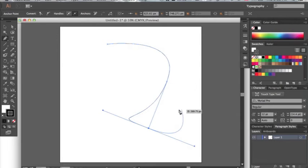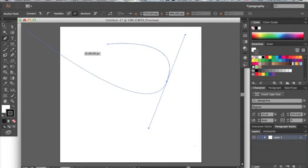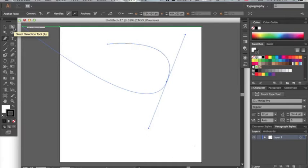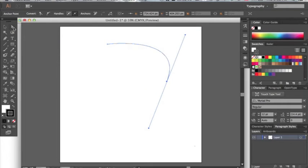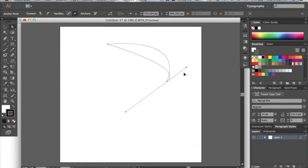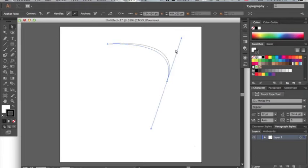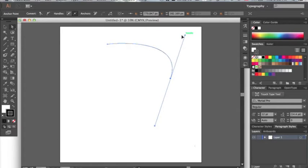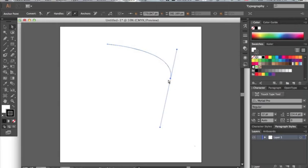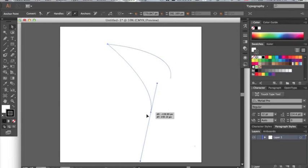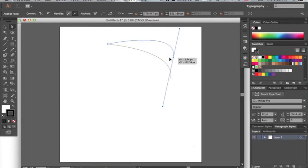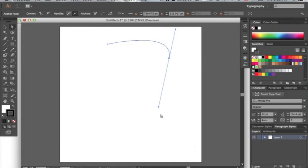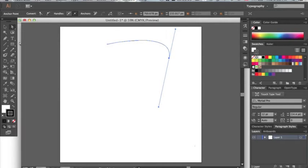So what we have to do, I'm going to undo that, we have to go up here to this white arrow, the direct selection tool. We click that and now we can move these anchors and we can also move these handles and then we can move the anchors as well. Keep that in mind when you are using the pen tool, it's kind of a two-step process to make a shape that you want.